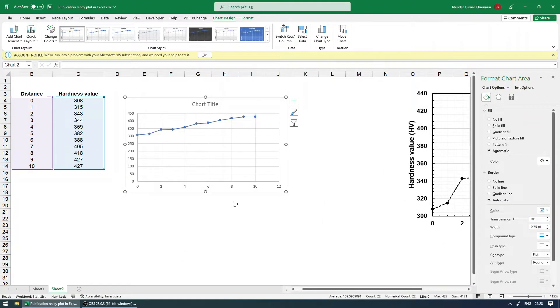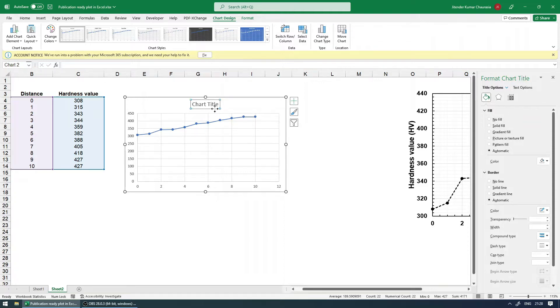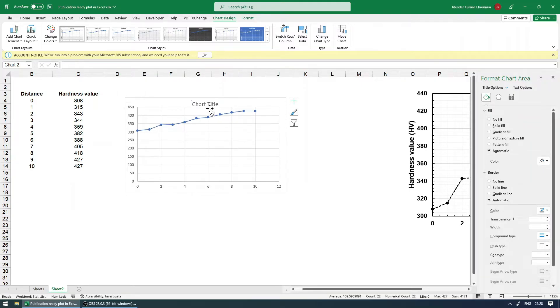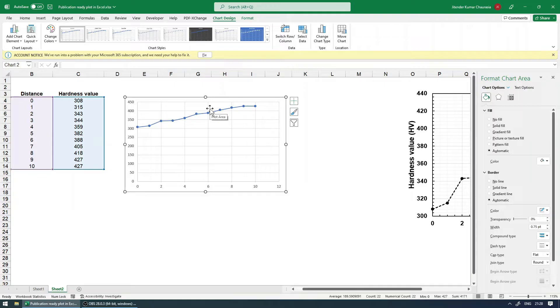So next, what all things need to be changed? So I always first in publication chart, there is no need of having a title, but it's again your choice. So for me, I personally don't use so I'm just going to delete this.